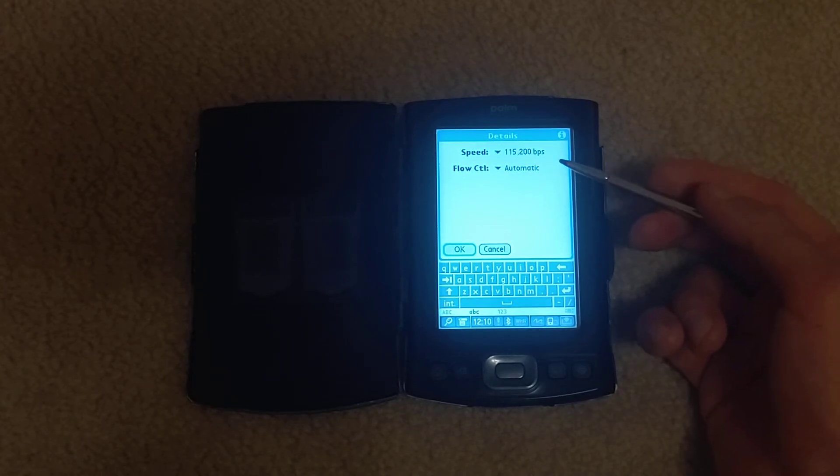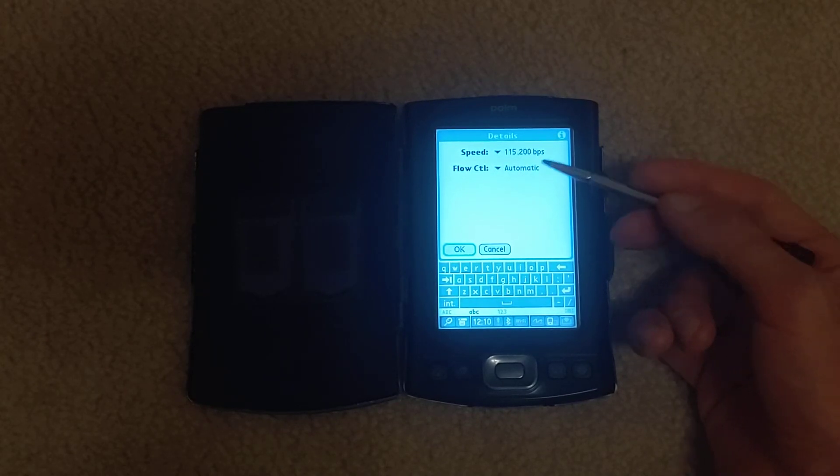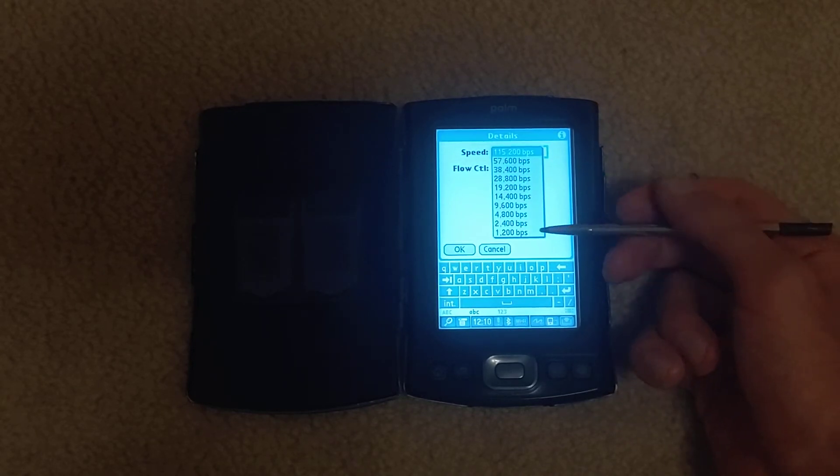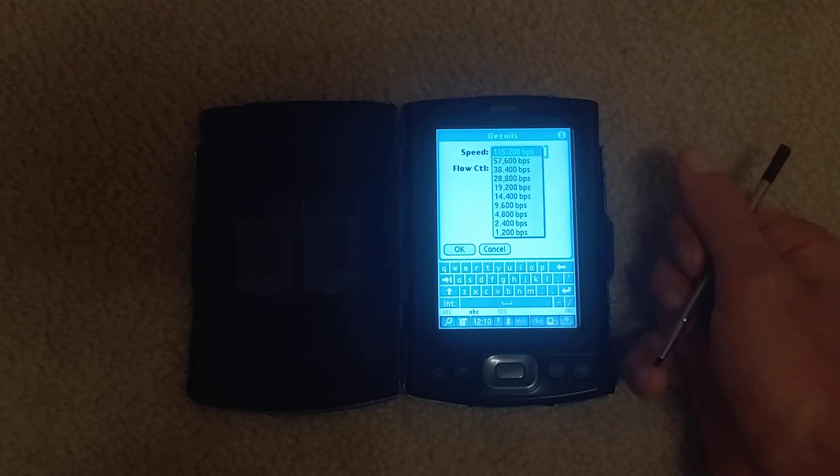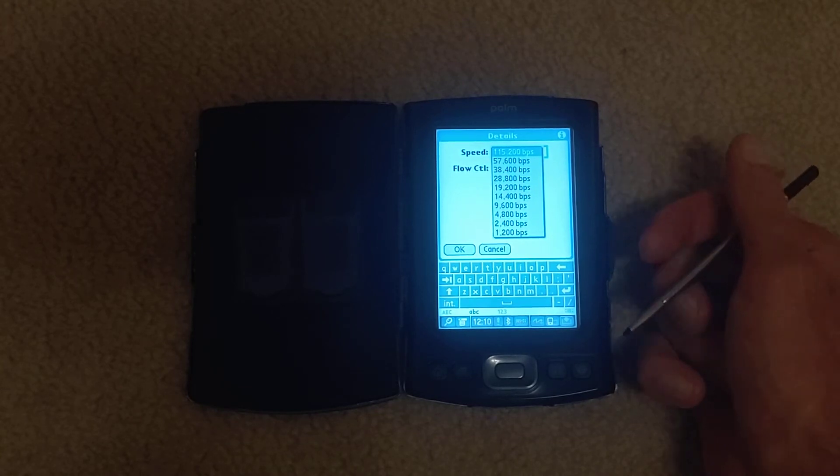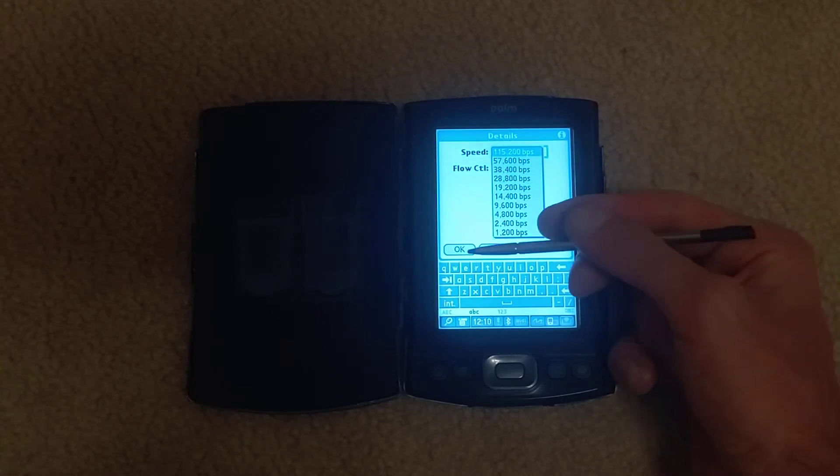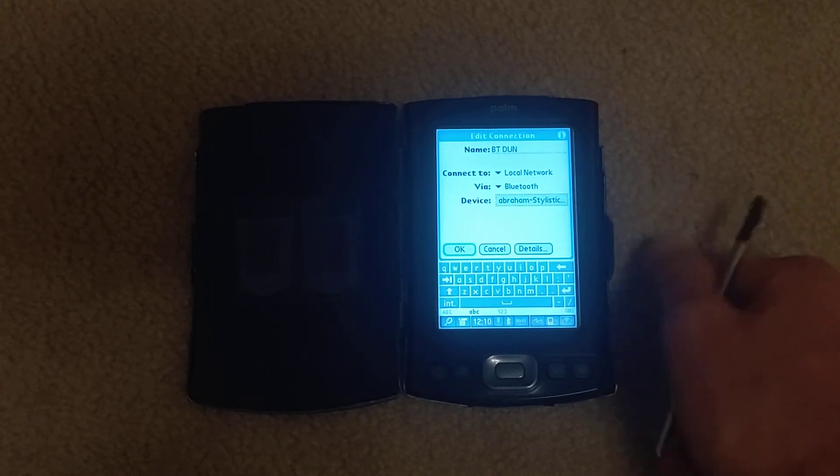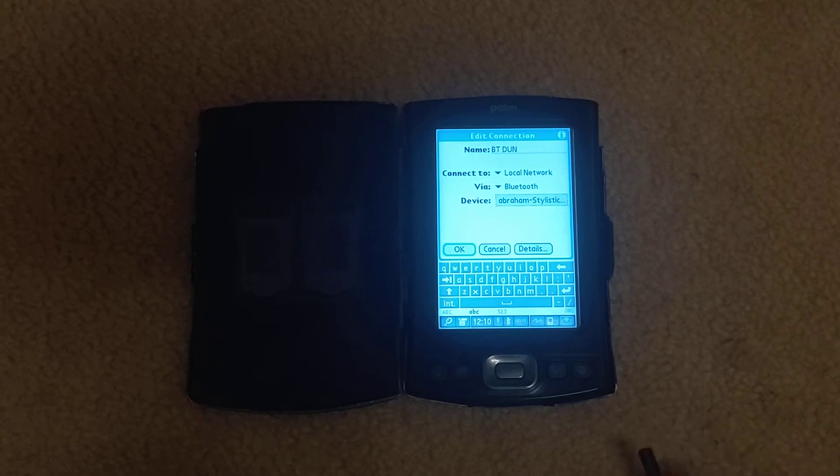Automatic flow control 115,200 bps. That's the fastest you can do. You definitely don't want 1200 bps. 115.2 kbps is great. That's about 10 kilobytes a second.